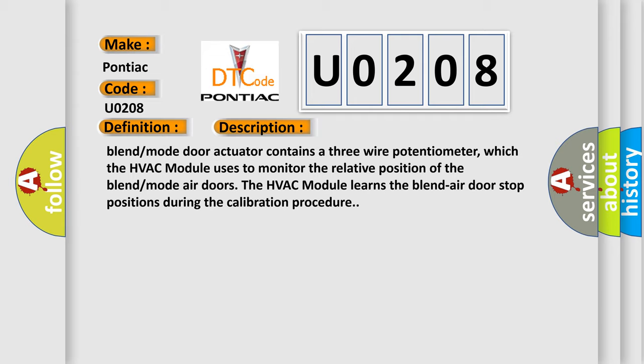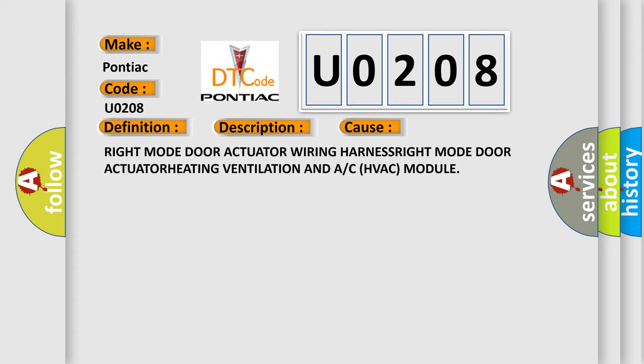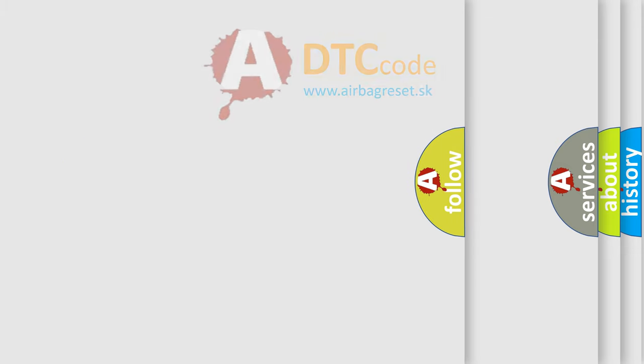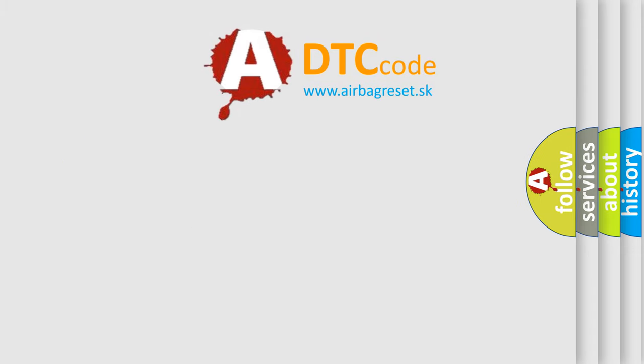This diagnostic error occurs most often in these cases: right mode door actuator wiring, right mode door actuator, gating ventilation, and the HVAC module. The airbagreset website aims to provide information in 52 languages. Thank you for your attention and stay tuned for the next video.